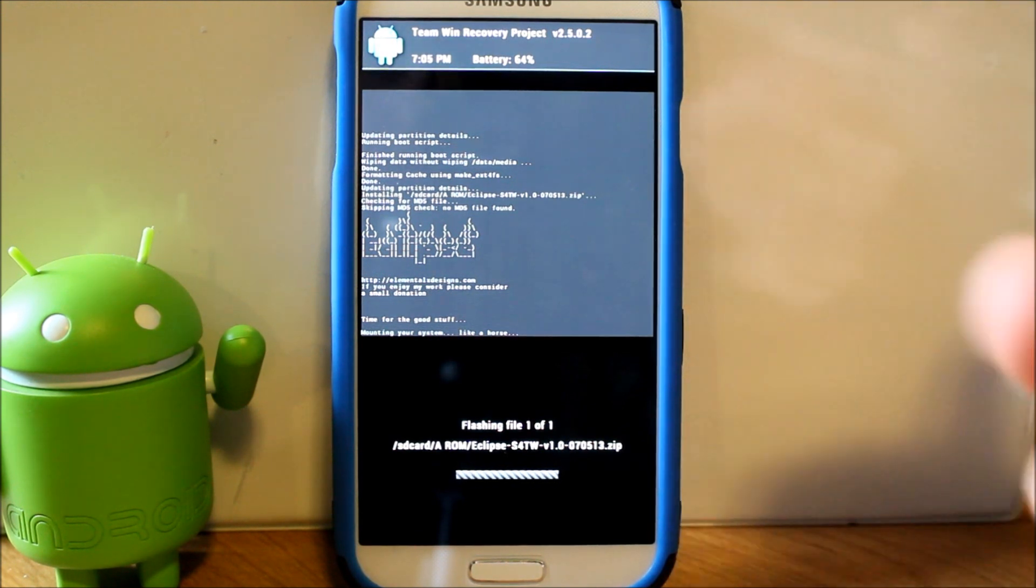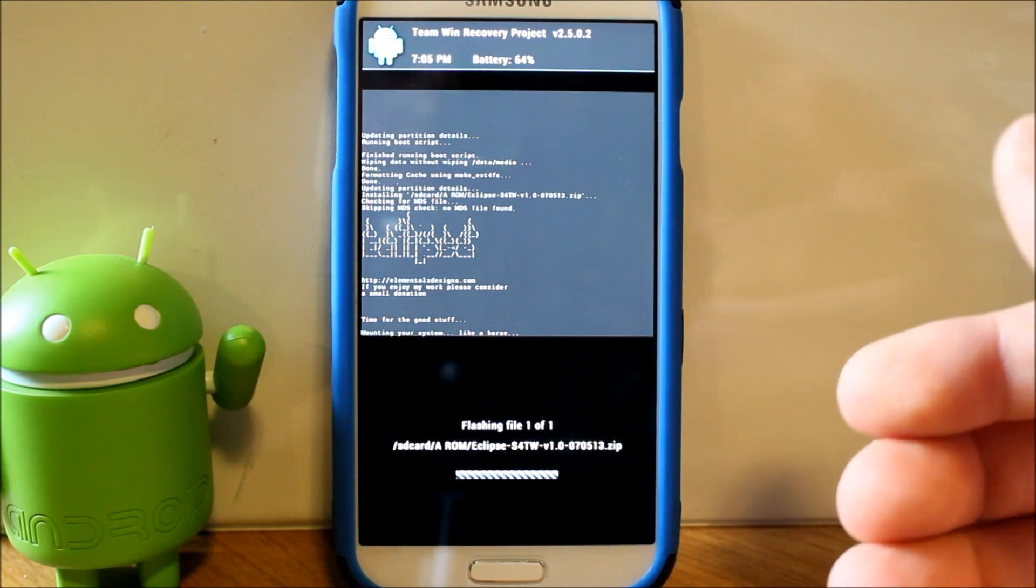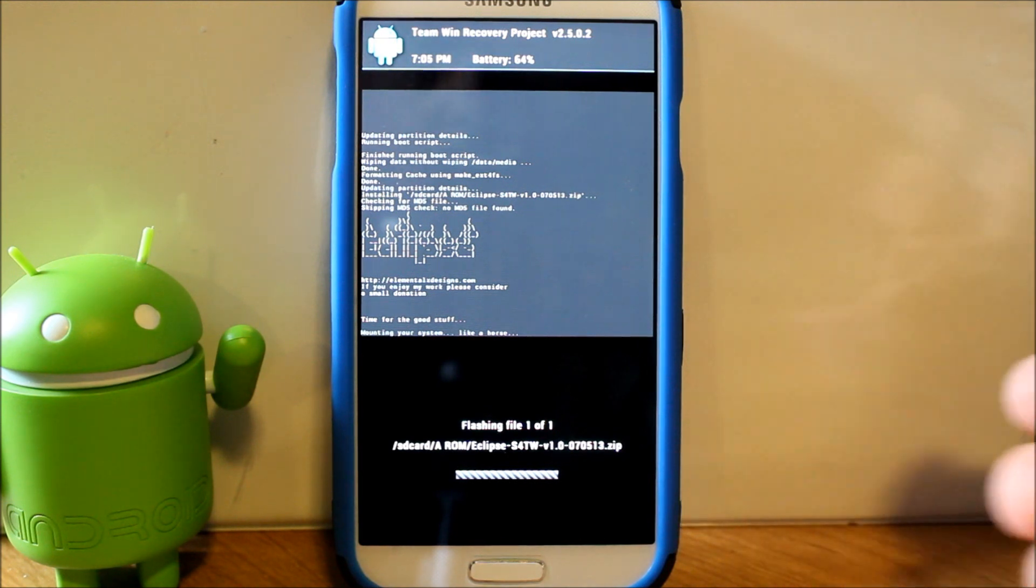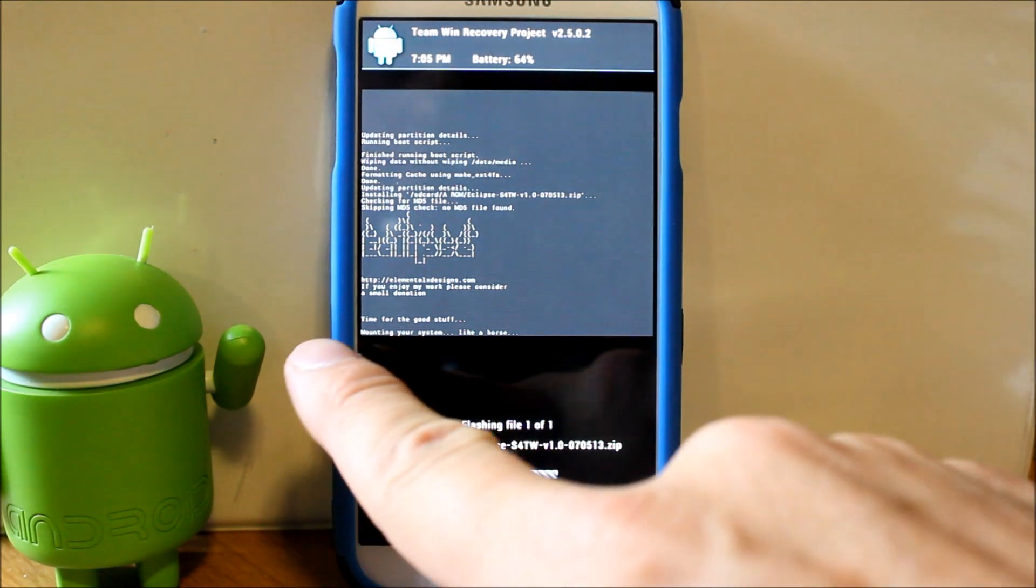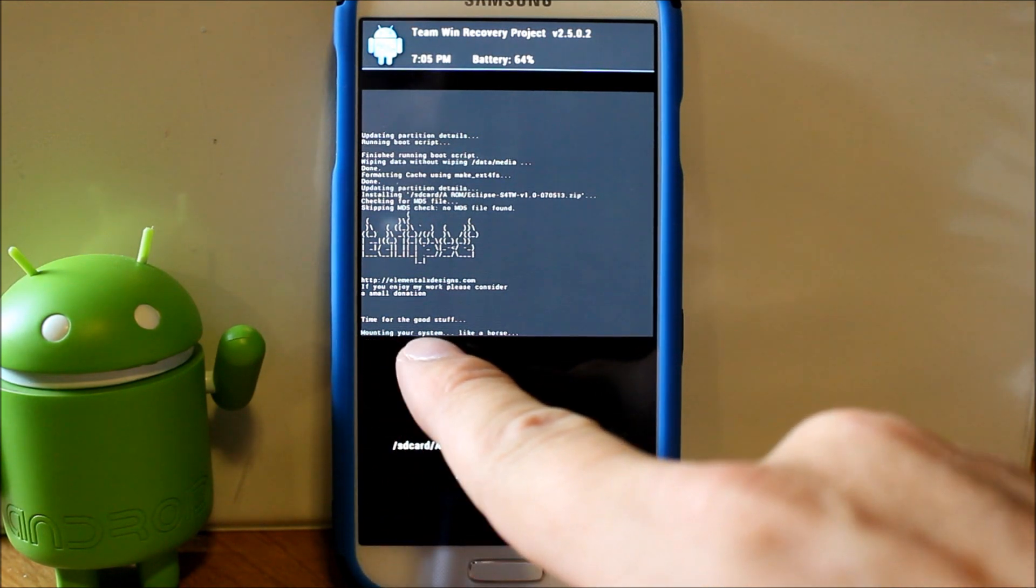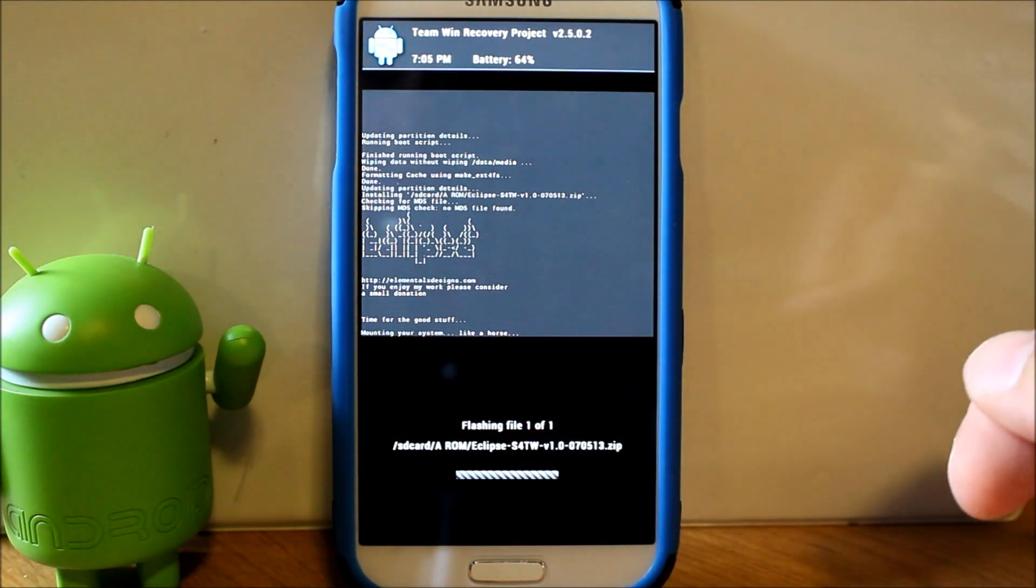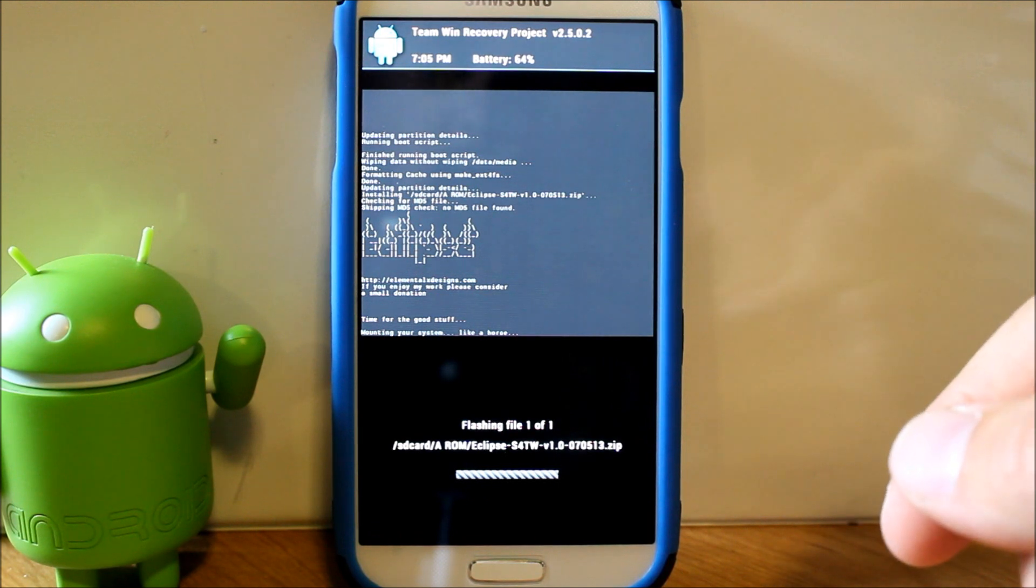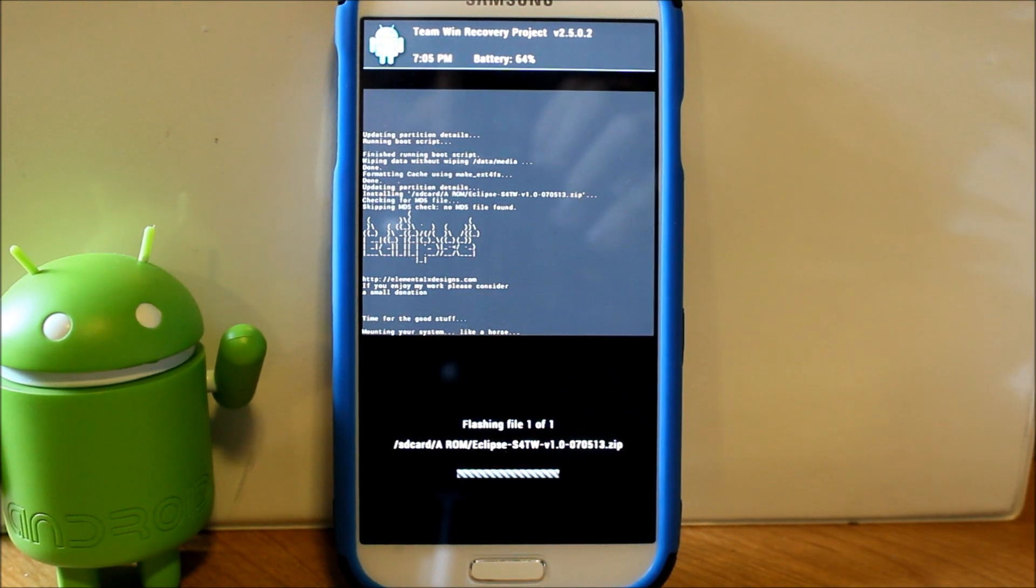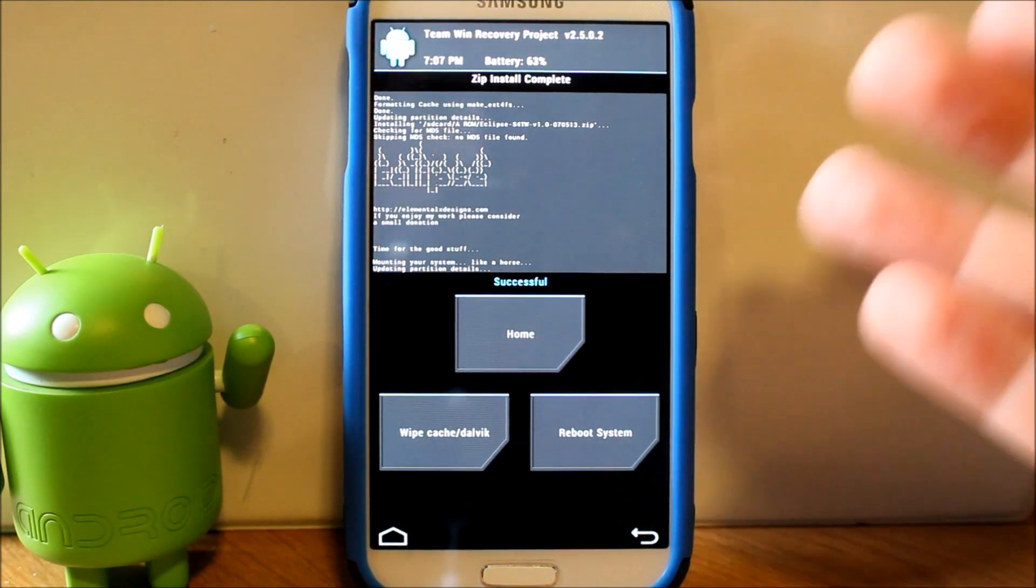This also has a custom kernel built into it and I think it should have the ROM control tool to control that kernel built into it which is an app, and I will show you guys when this thing boots up. Also just like Eclipse always does and Nitroglycerin always does, he says right here mounting your system like a horse, which I absolutely love that in there, I think it's hilarious. Let this install and I will finish up and we'll get this done.